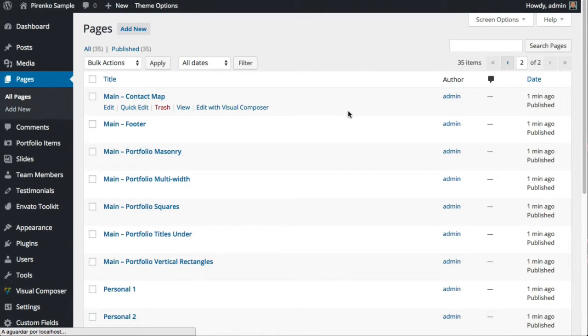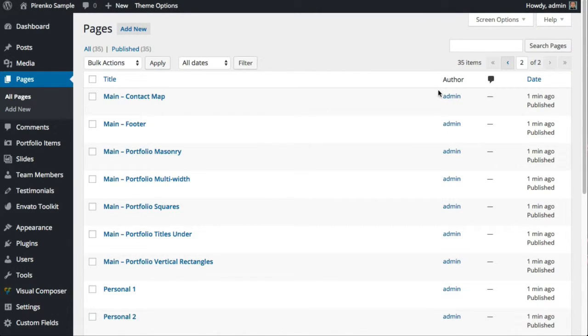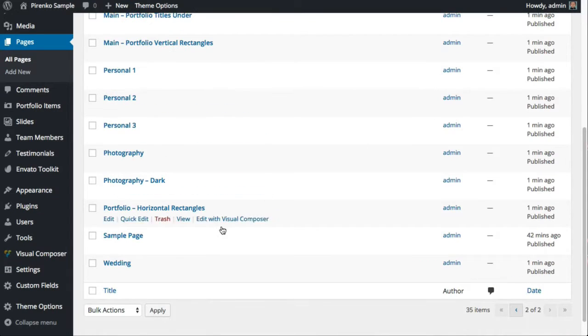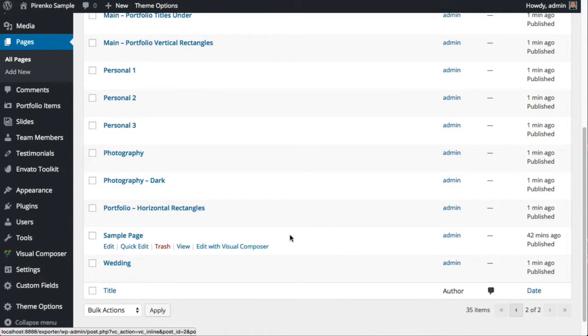You see they were all generated one minute ago. You'll have 30—I think it's 34 pages because one of them was already here, so that's why we're seeing 35.